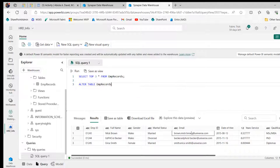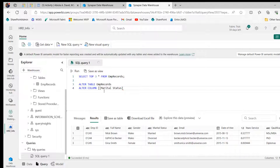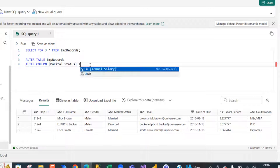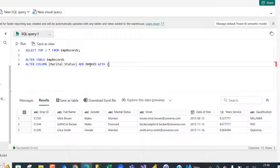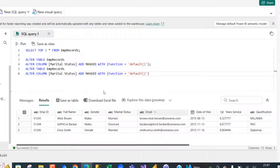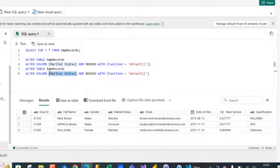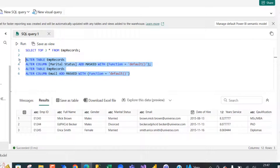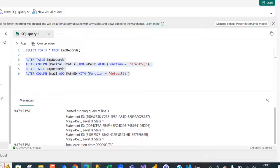I'm altering the employee records table, altering the marital status column, and adding MASKED WITH a function — calling the default() masking function. Then I copy this statement, add a semicolon, and paste it to apply masking to the email column as well, replacing marital status with email. Running both queries, we can see they succeeded in 739 milliseconds.